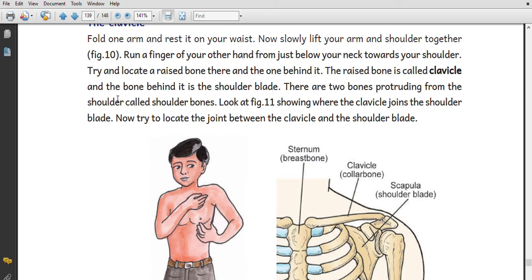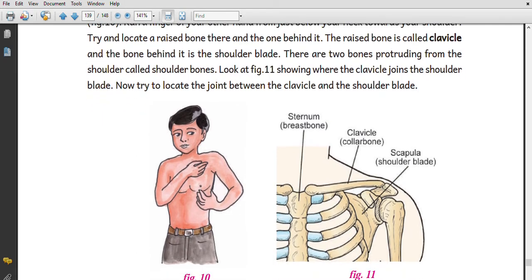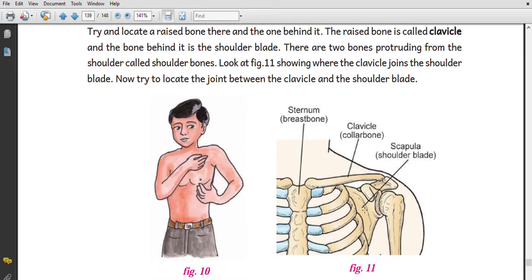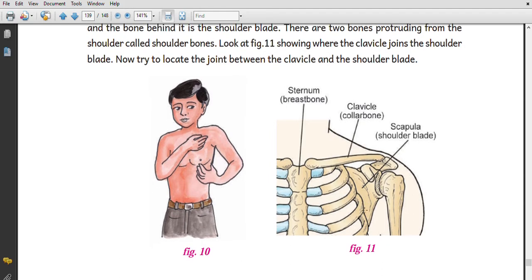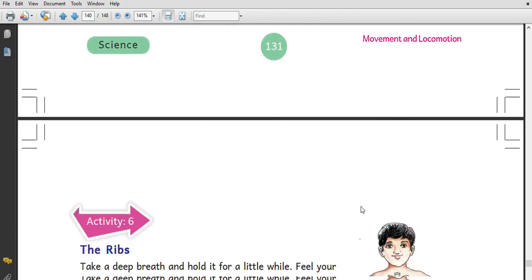Use your other hand, from just below your neck towards your shoulder, to try to locate the raised bone there. The raised bone is called the clavicle. There are two bones projecting from the shoulder called the shoulder bones.